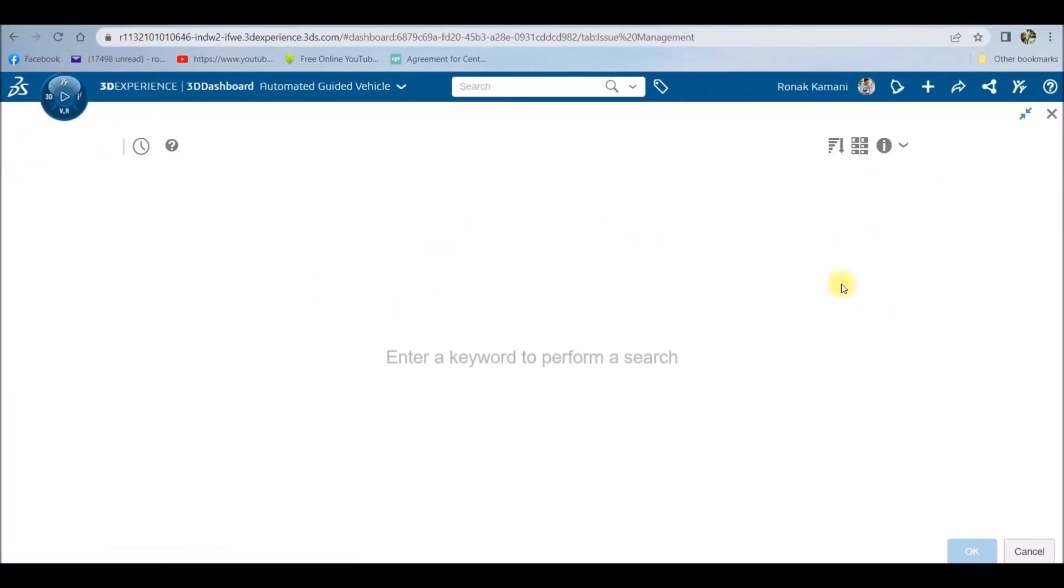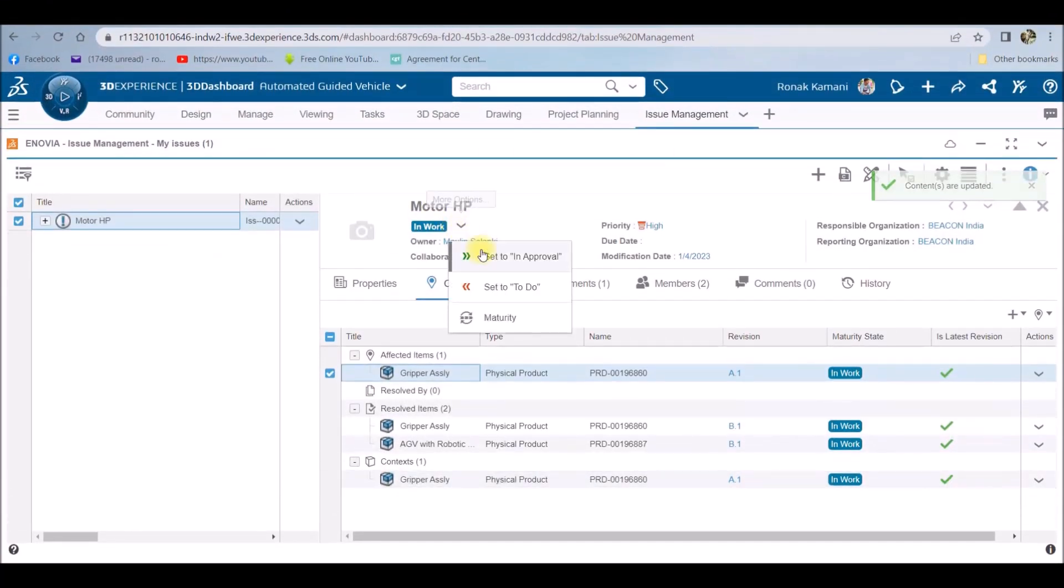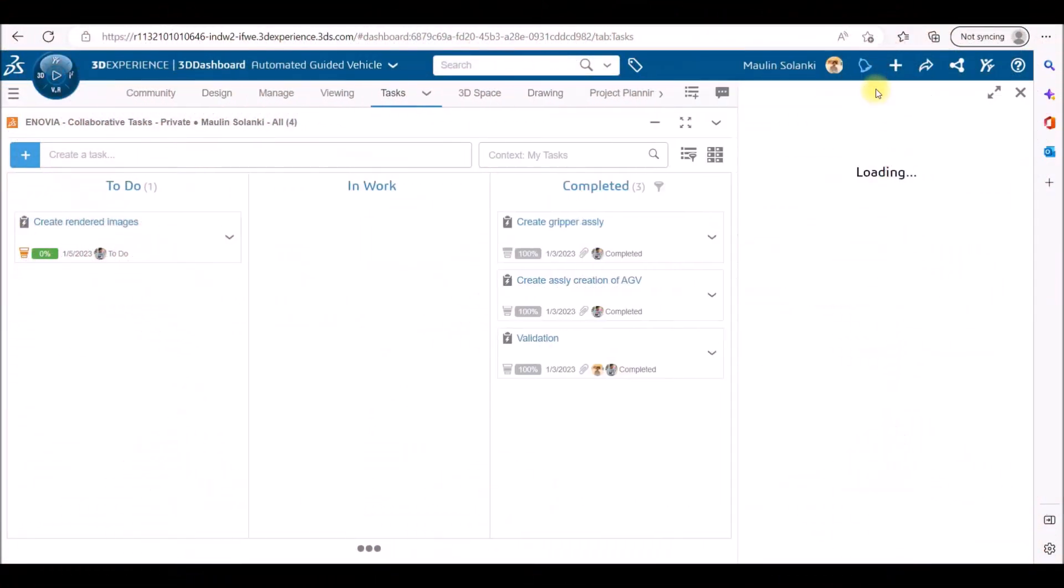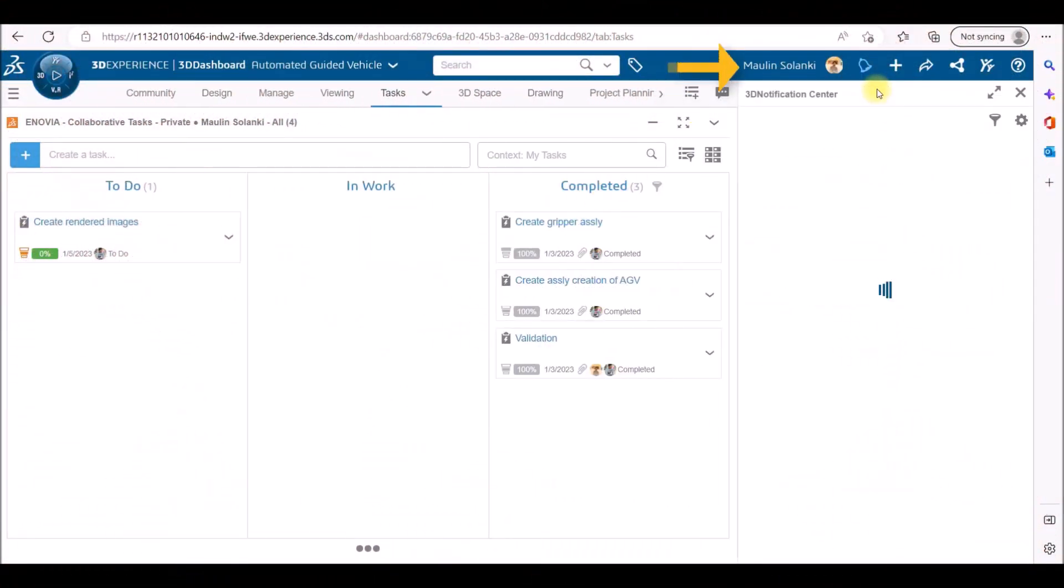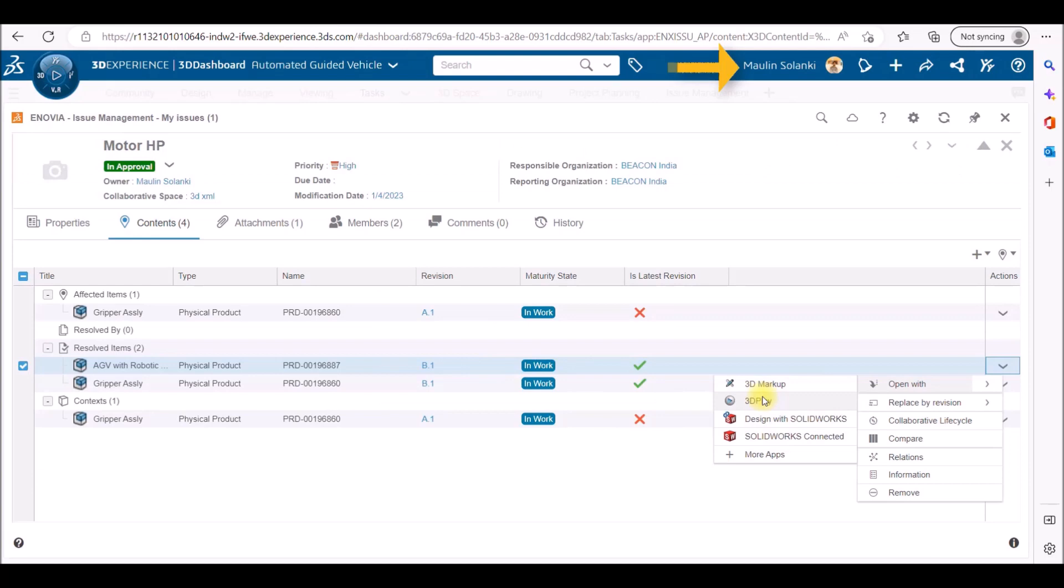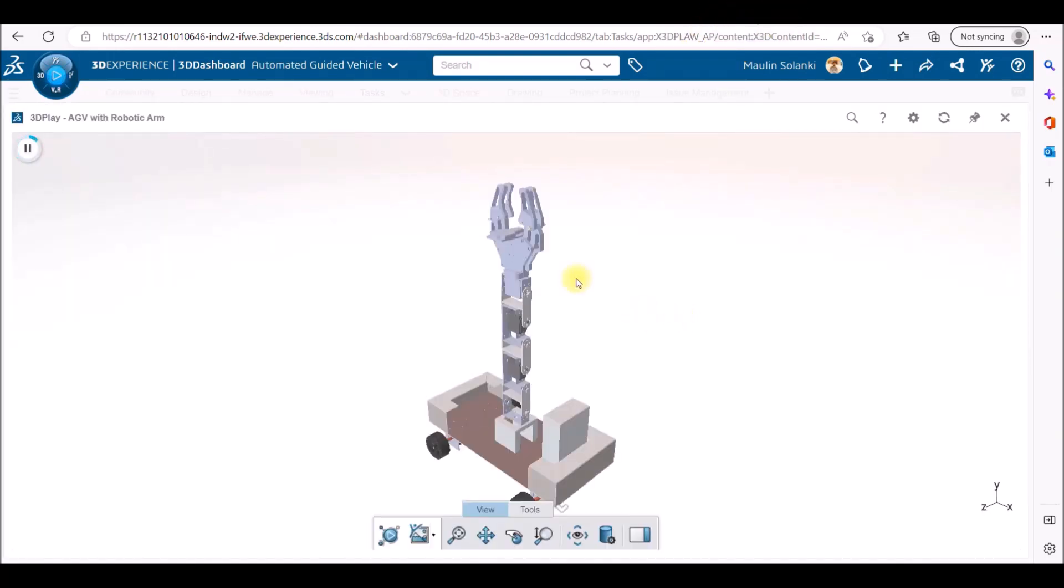After this I will attach the two assemblies into my issue as the resolved items and will promote the issue from in-work to approval state. After seeing the resolved items in the 3D Play, I was very much satisfied with the result.